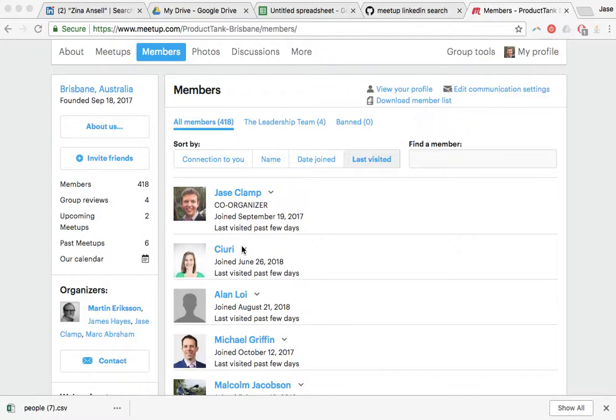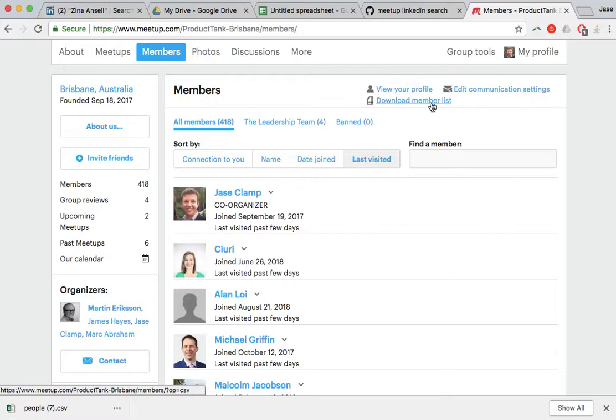The way I've accomplished that is you can go into Meetup and it's easy enough to download your member list. So that's what I've done there and I'm going to crack that open here.